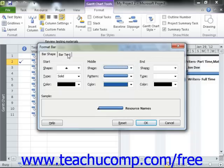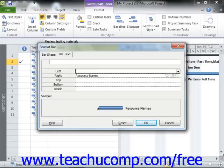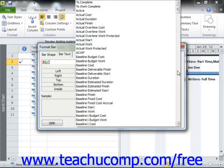You can then click the Bar Text tab to set the text that should appear next to the bar lines in this graph. On this tab, you can use the drop-downs that appear when you click into the areas to the right to choose the text that you want to display on that side of the task bar within the Gantt Chart.